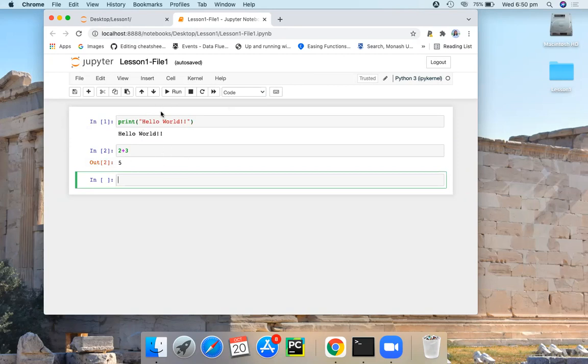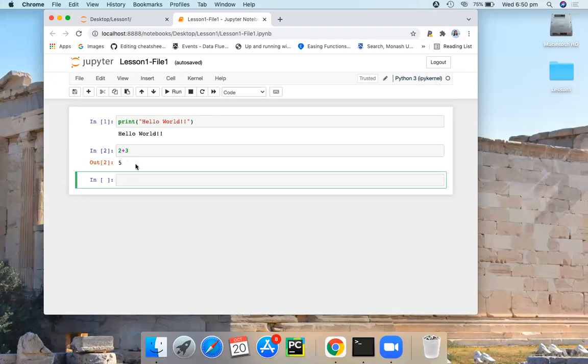Once you execute a code cell, Jupyter notebook will present the output just below the cell.